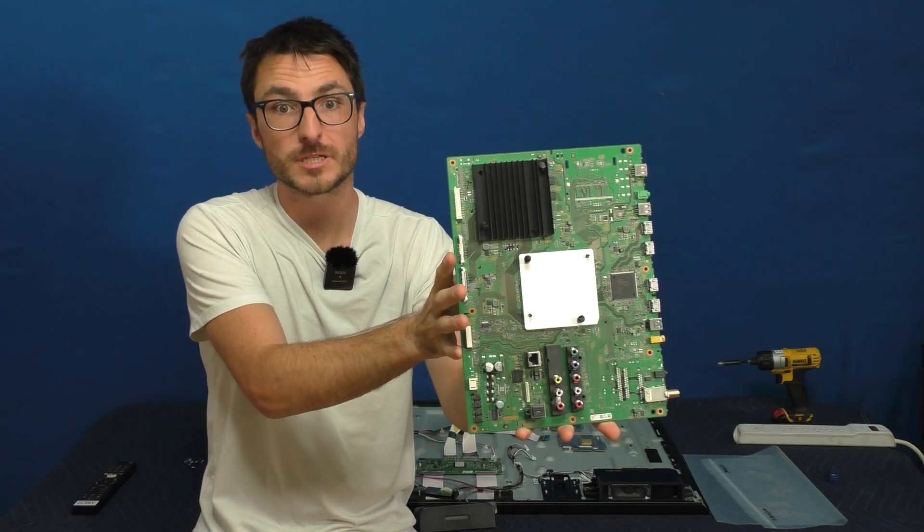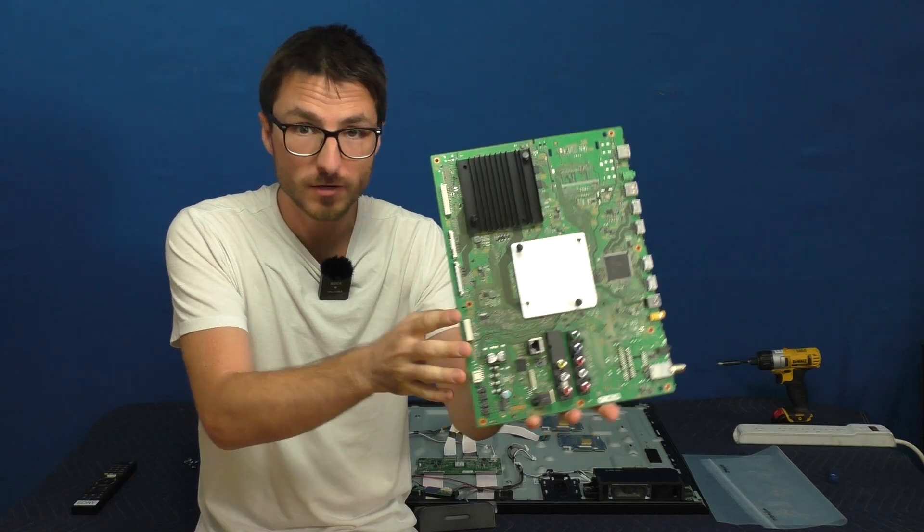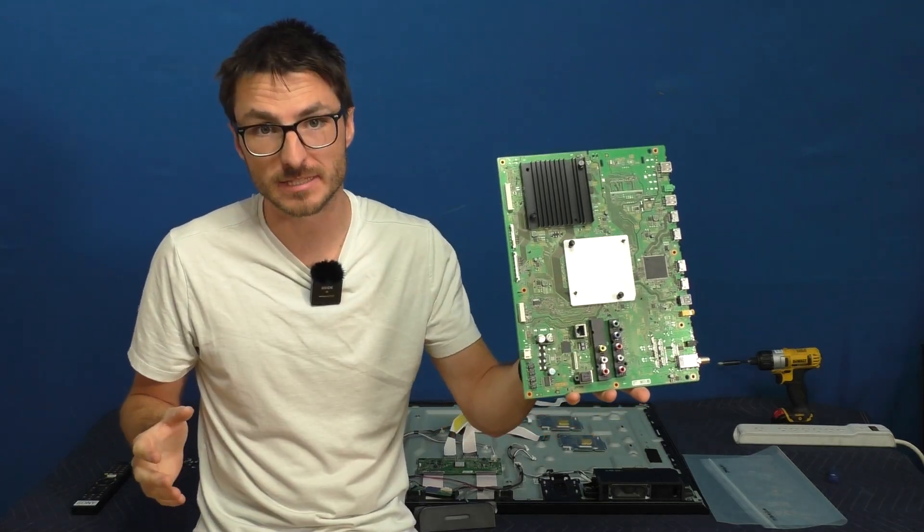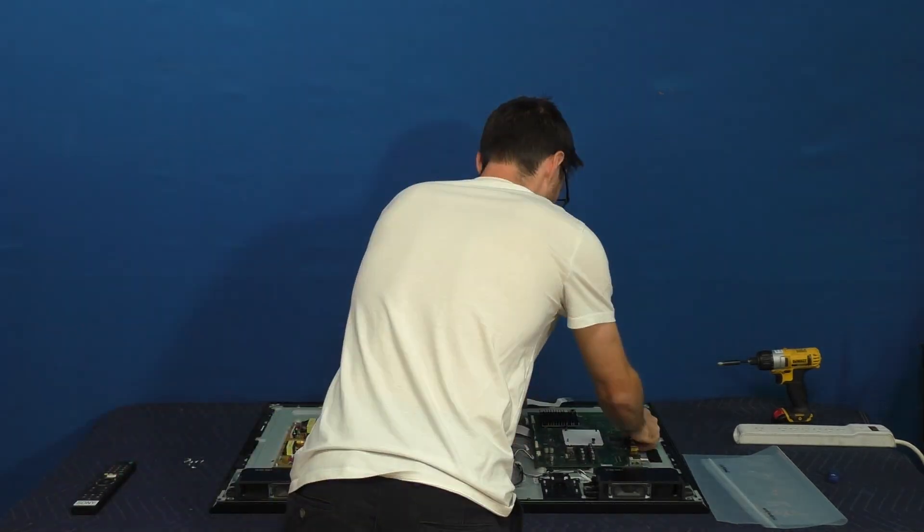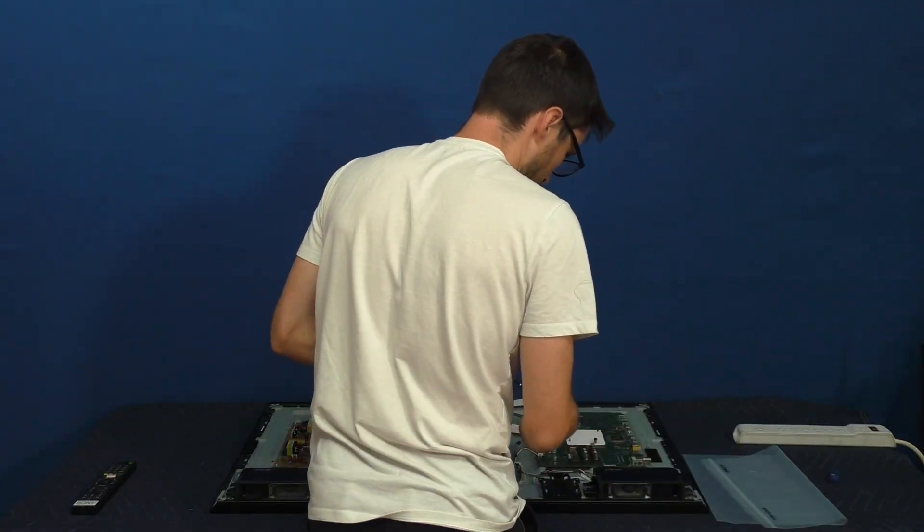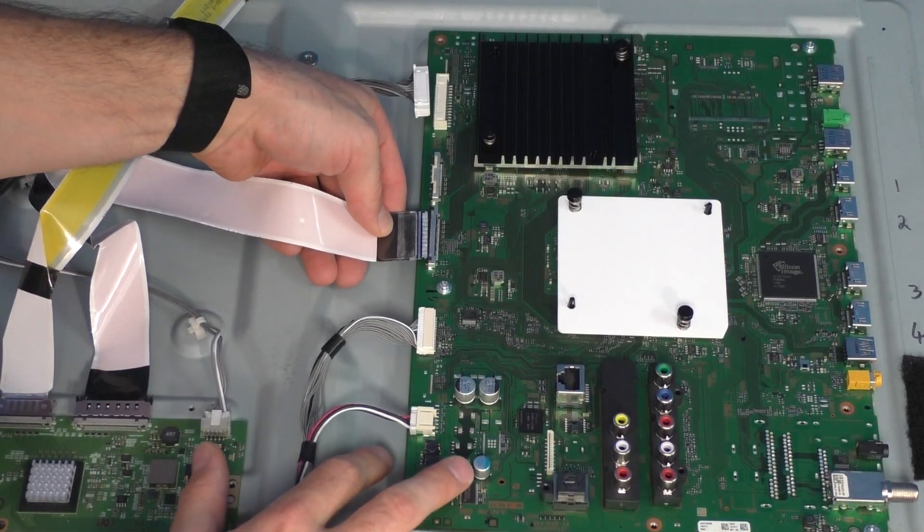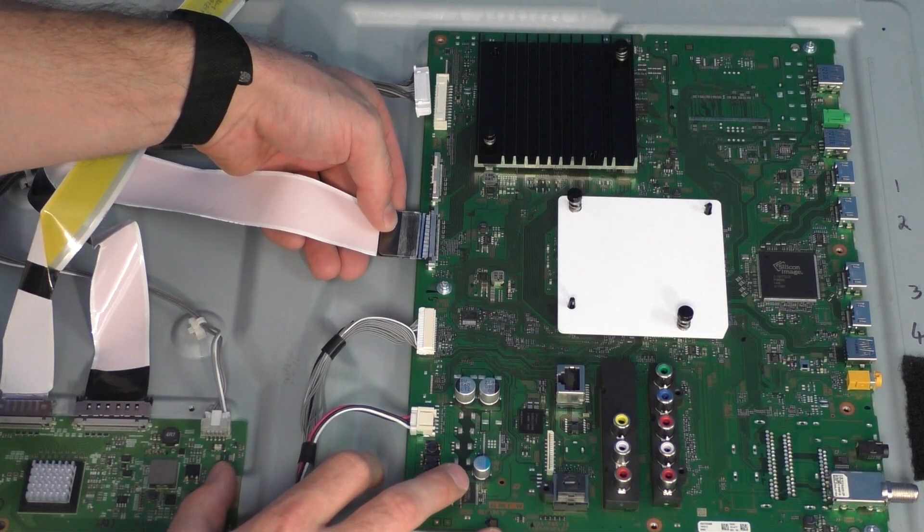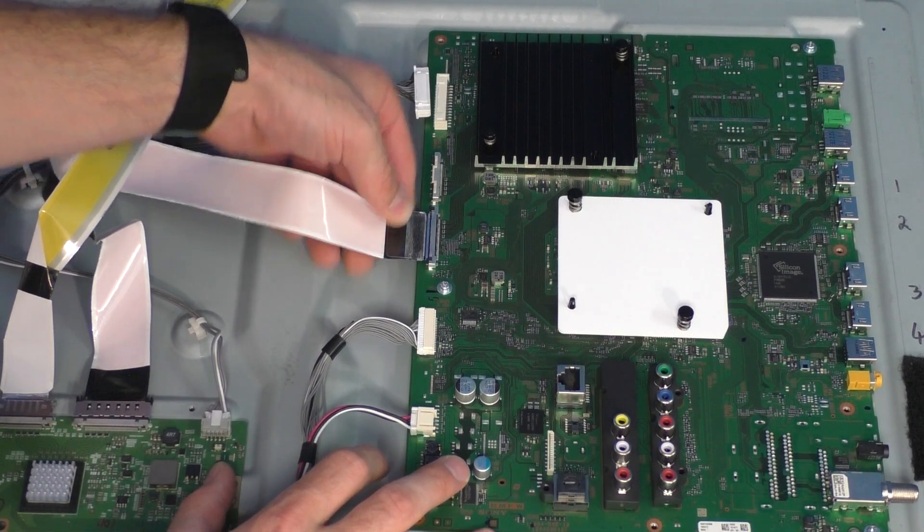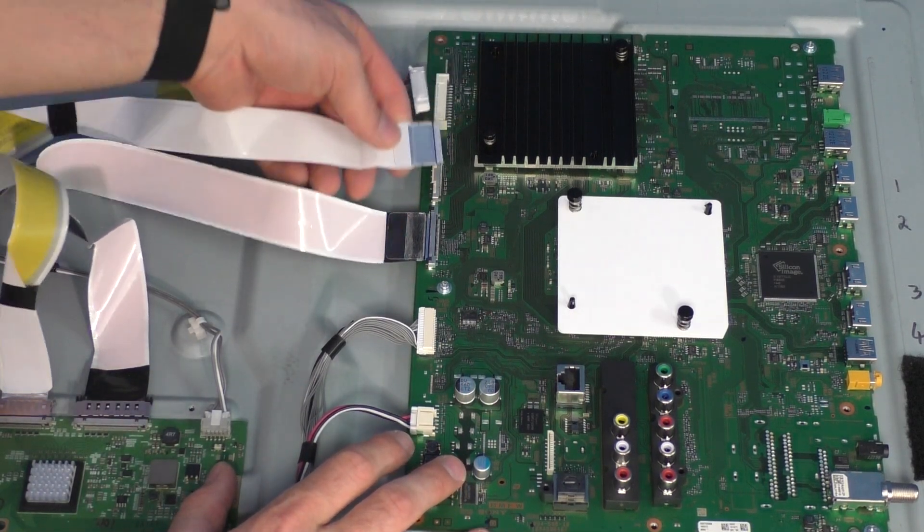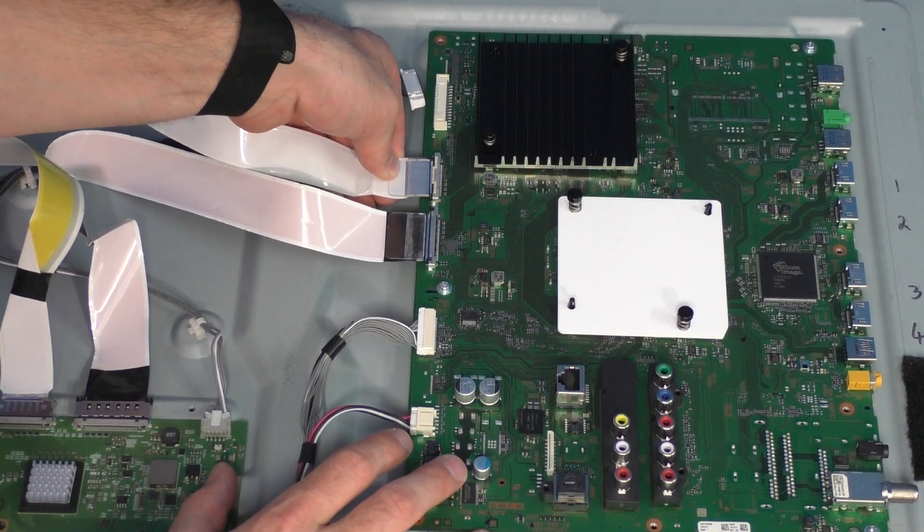Now that we've finished replacing the eMMC with a brand new one, we can go ahead and install the main board back into the TV. Now for the installation of the ribbons, we're simply going to slide them in. We don't actually have to engage any of the locking mechanisms. We just slide them in.